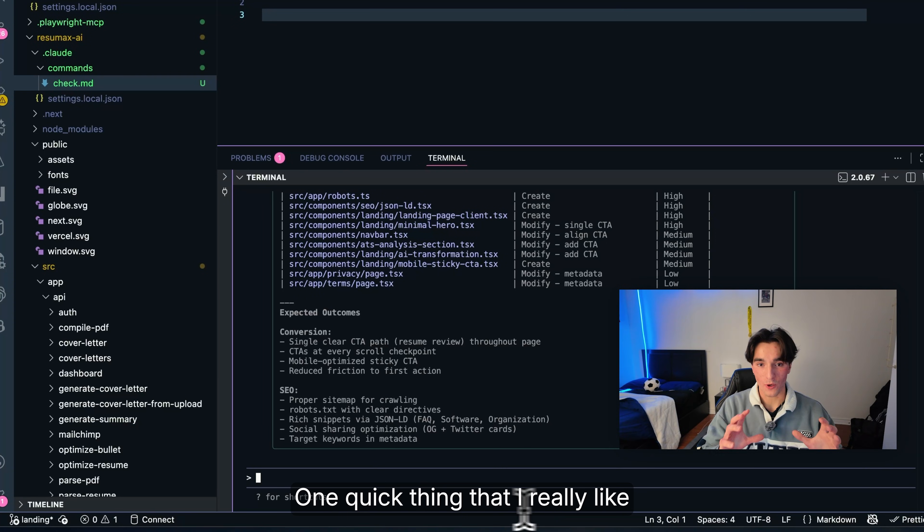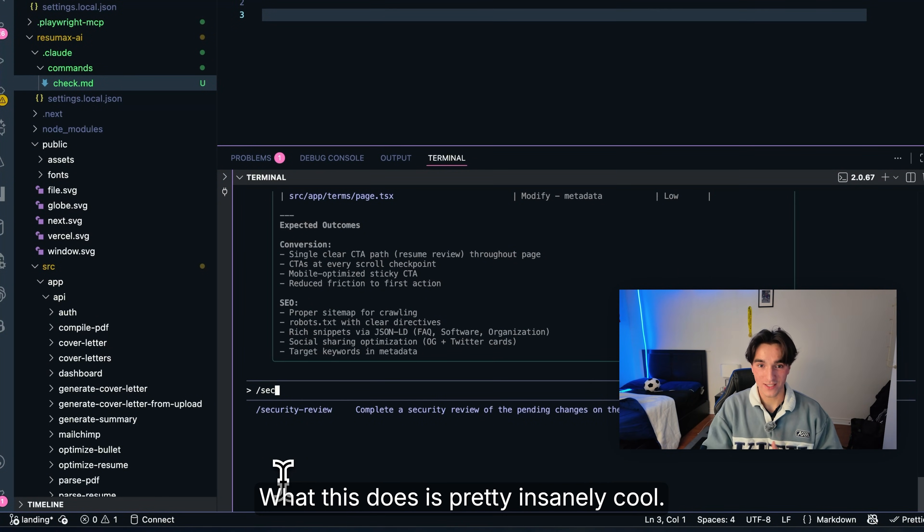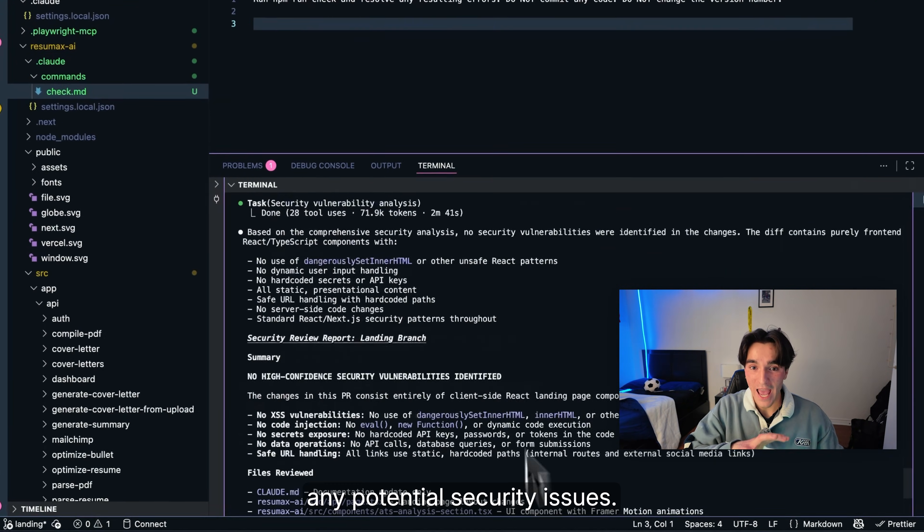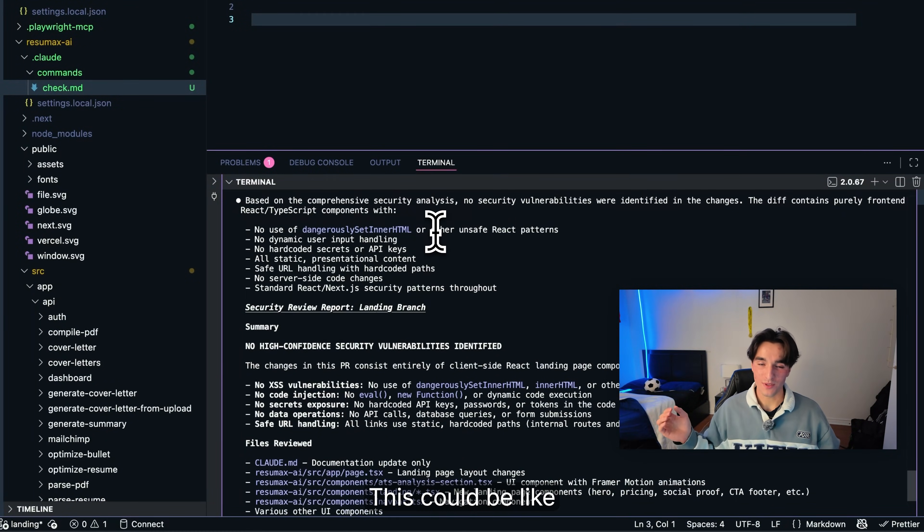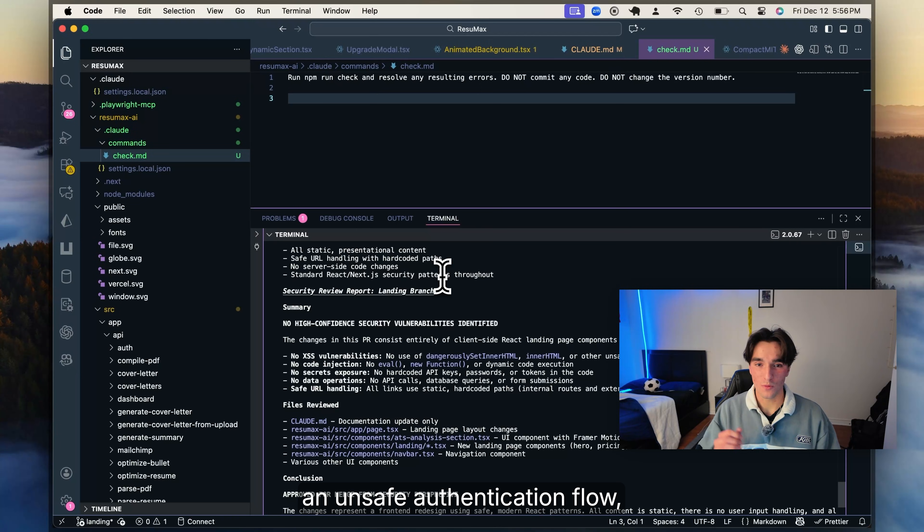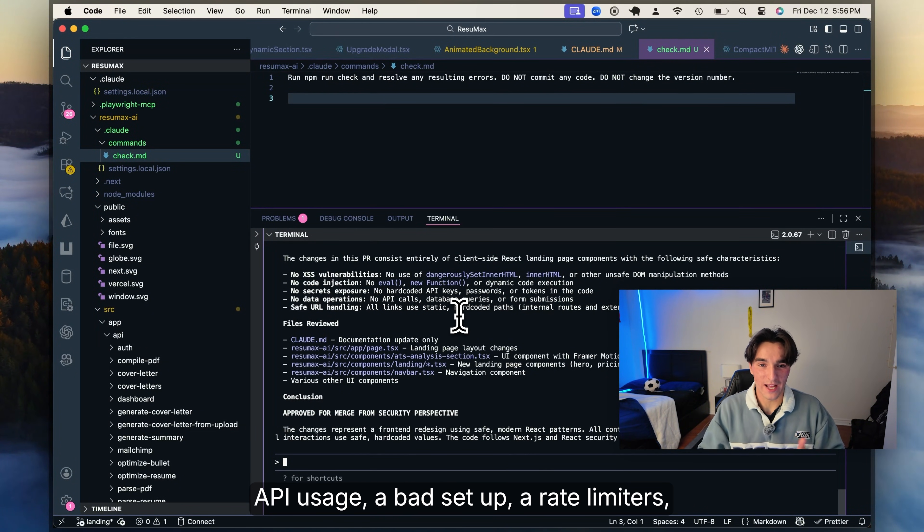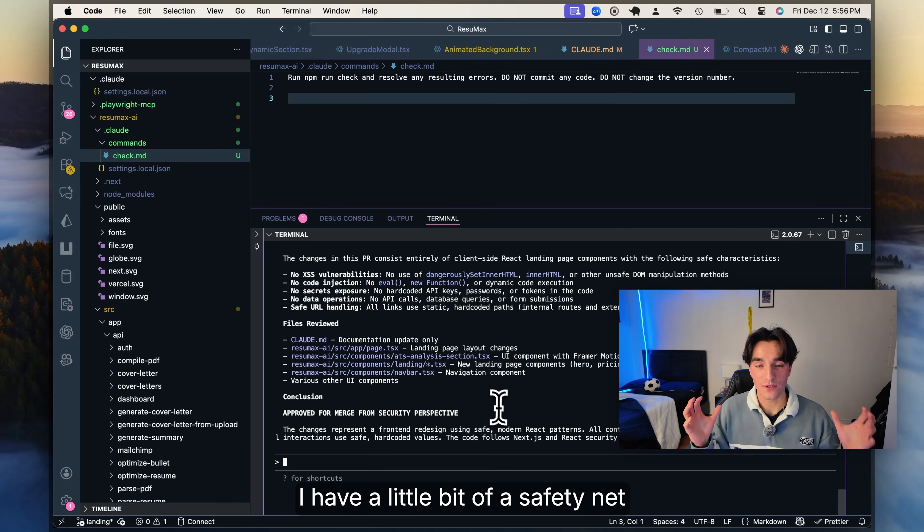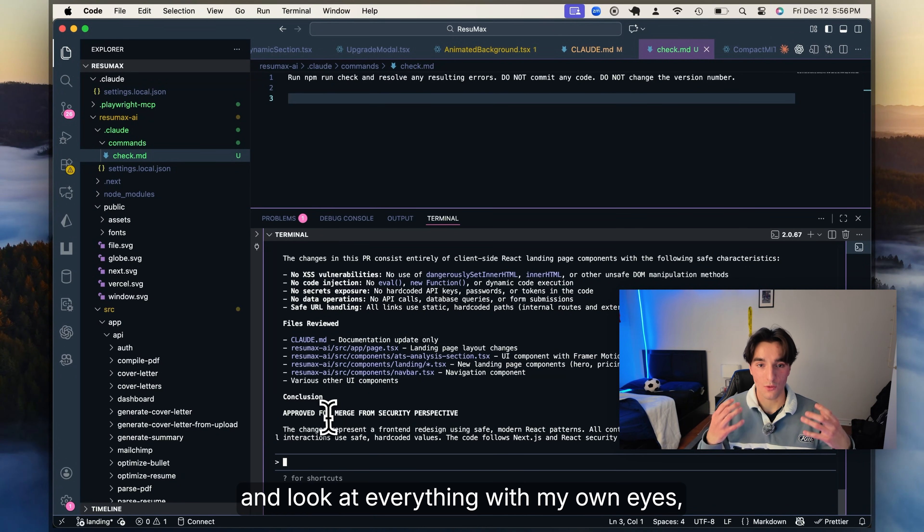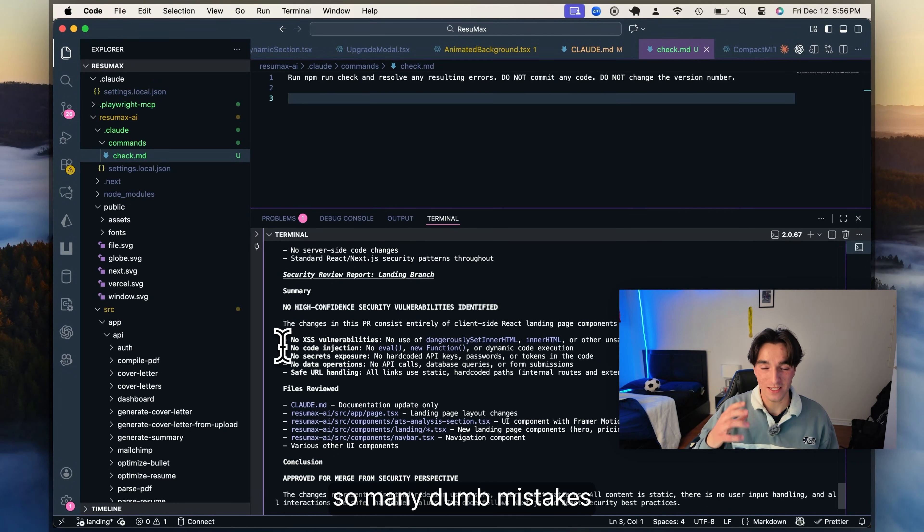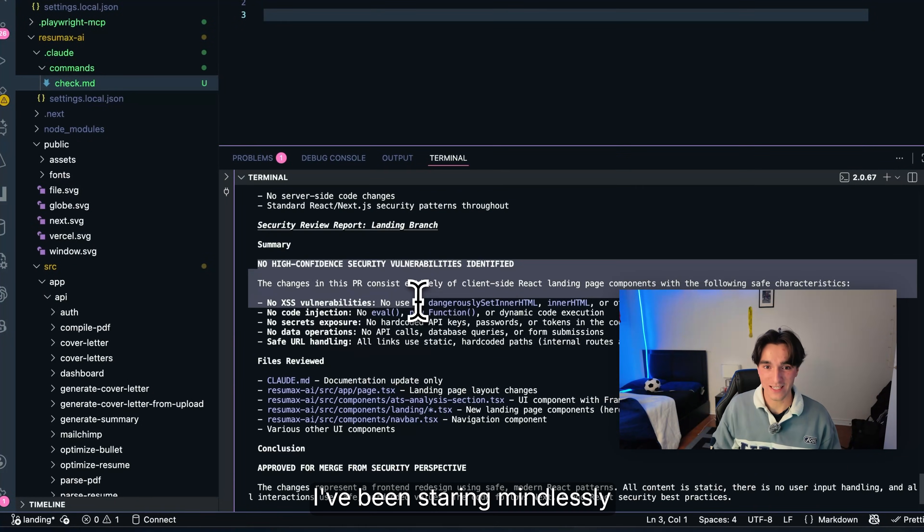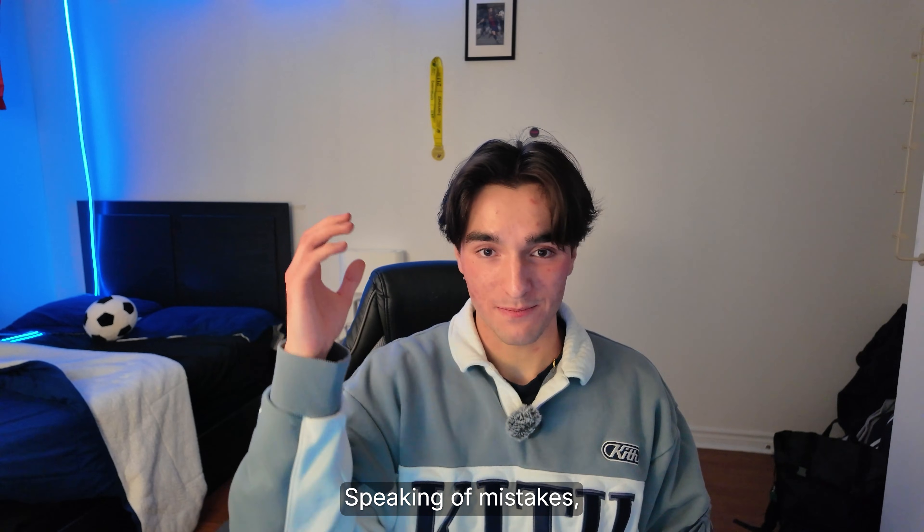Now right after plan mode, one quick thing that I really like is this slash security review. What this does is pretty insanely cool. It scans through your entire code base and identifies any potential security issues. This could be like an unsafe authentication flow, missing validation, insecure API usage, a bad setup of rate limiters, whatever you think. So this way I have a little bit of a safety net before I go in and look at everything with my own eyes. And trust me, it's actually caught so many dumb mistakes that I've actually had. I've been staring mindlessly at my screen for like eight hours at a time.